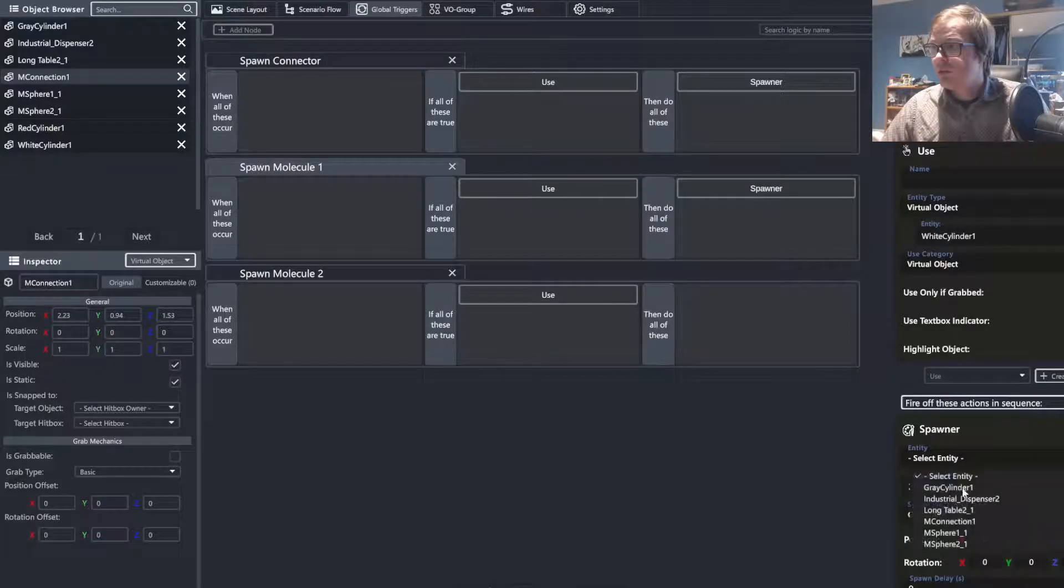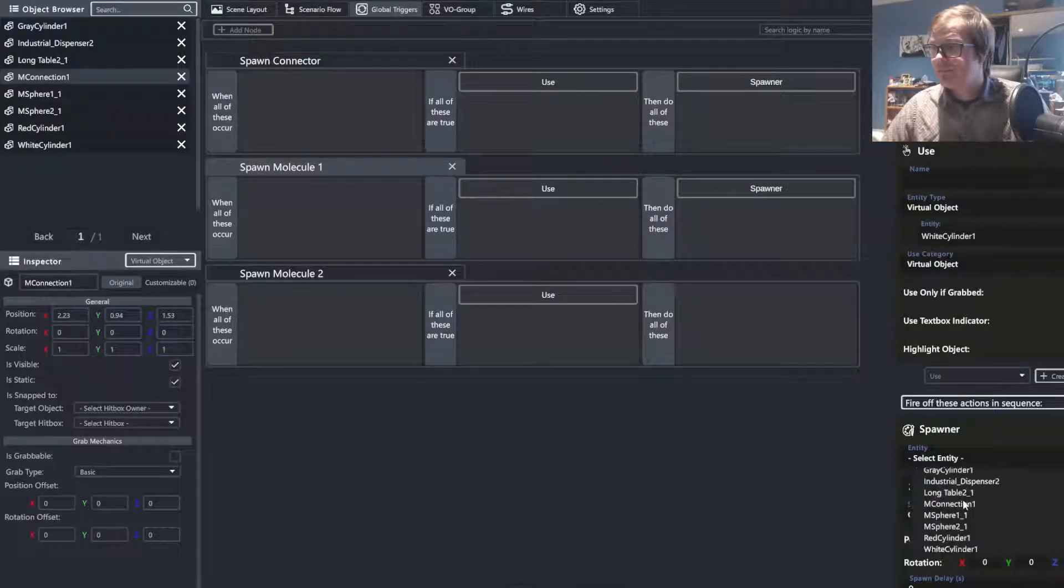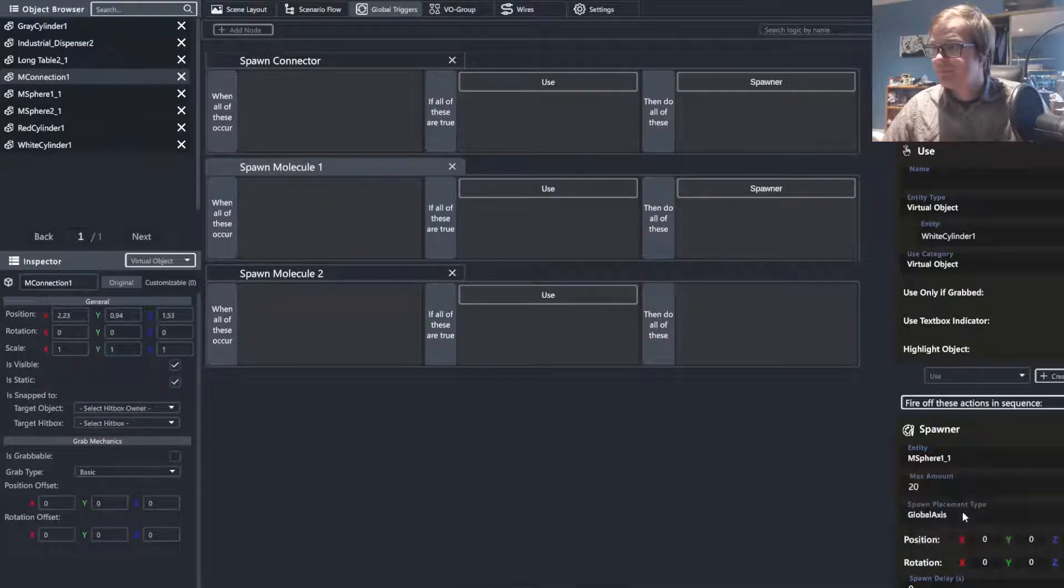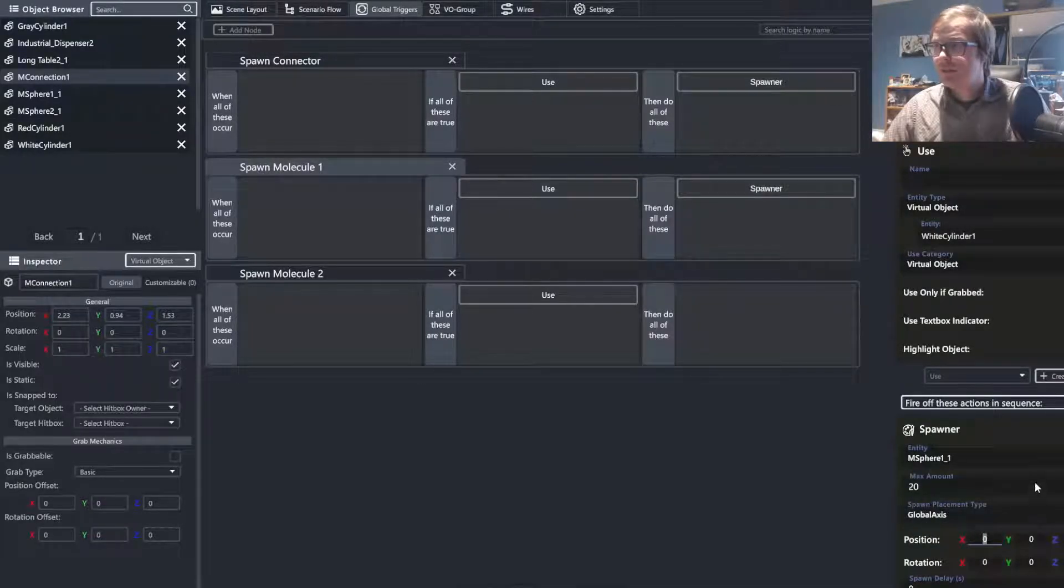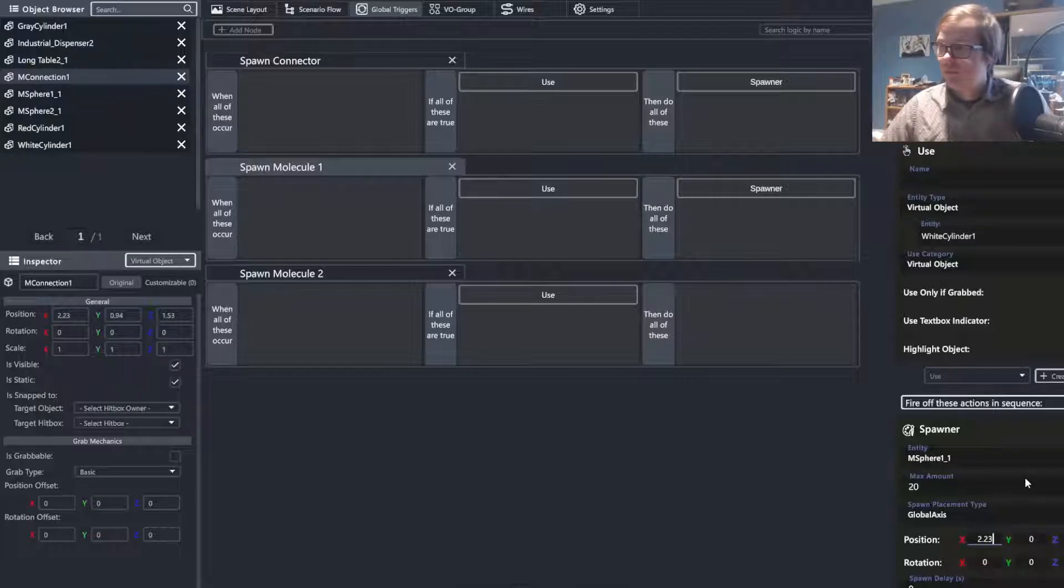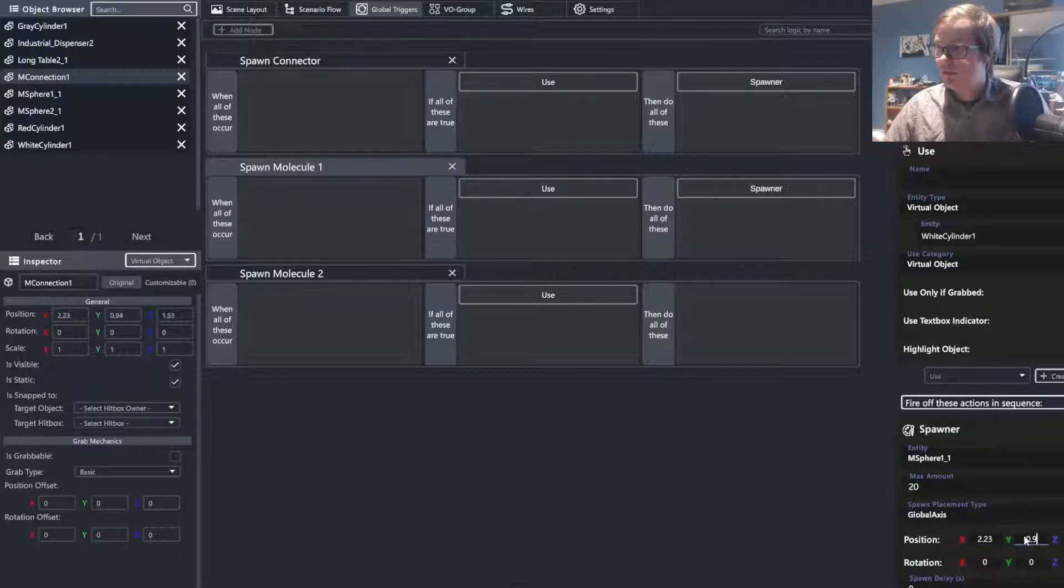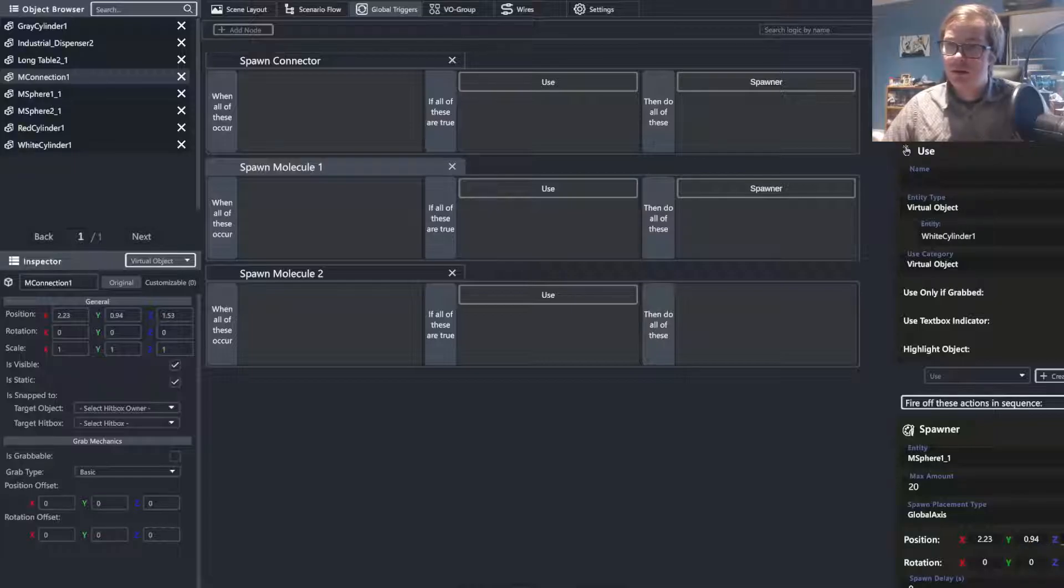We're going to want to repeat this process for each of the objects so that they all spawn within that location. 2.94 and 1.53.